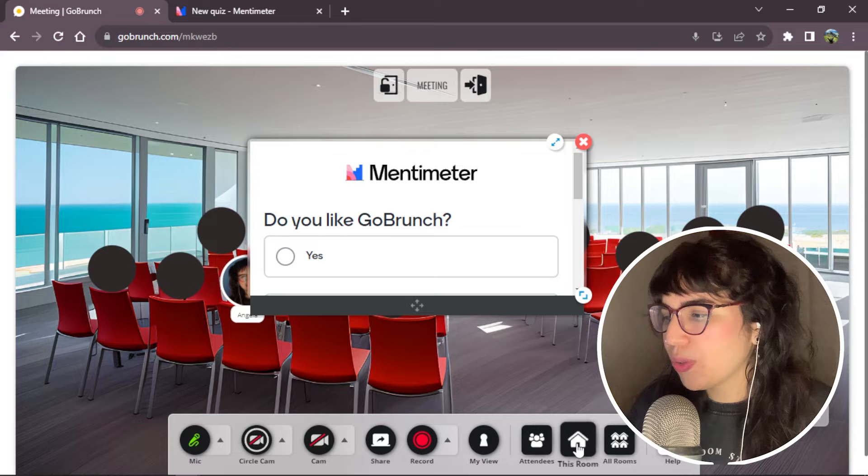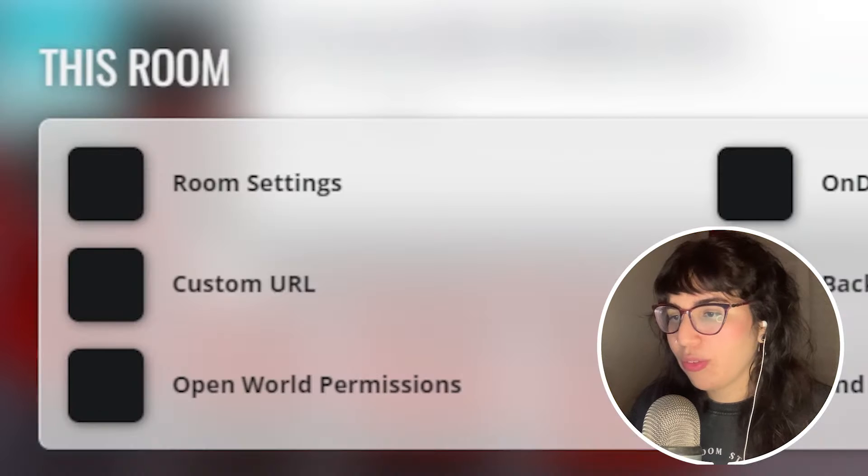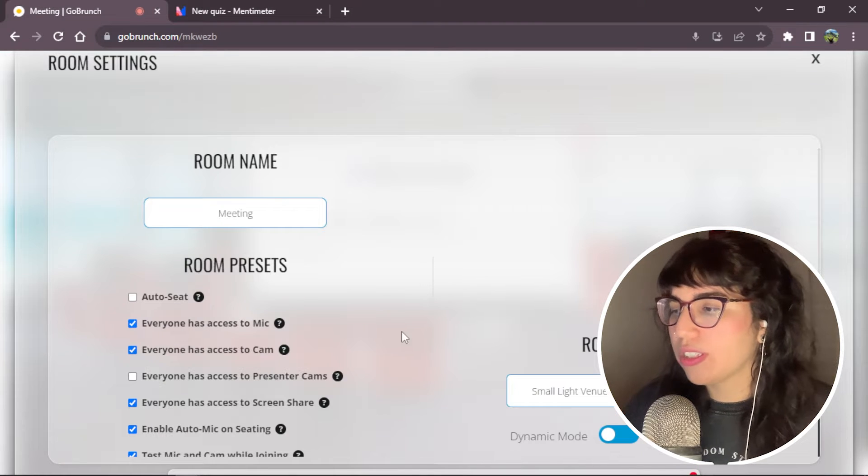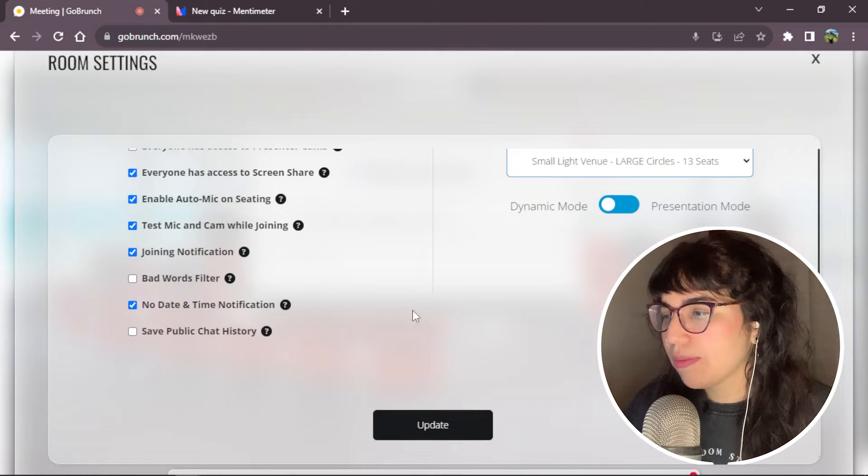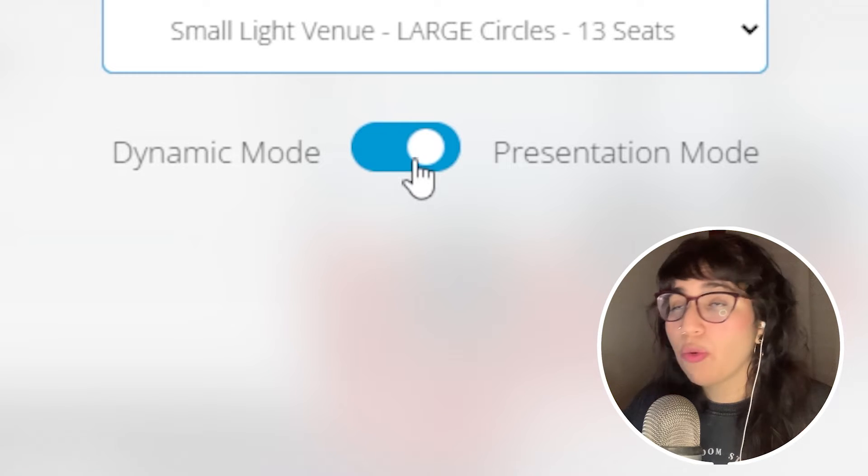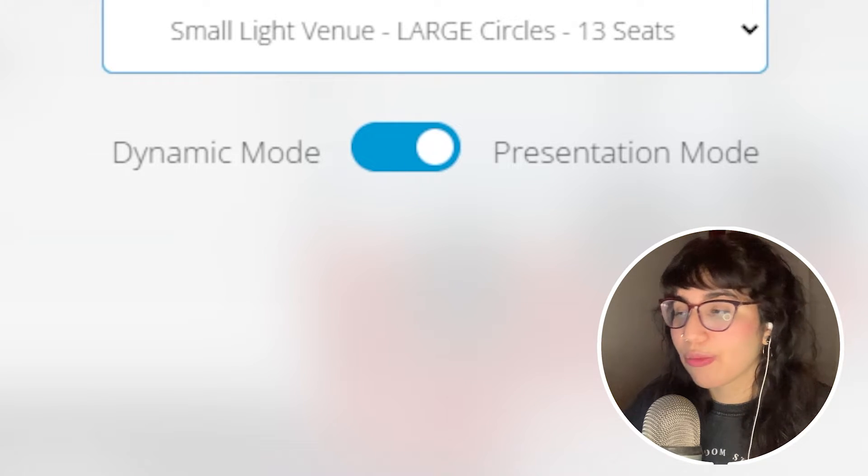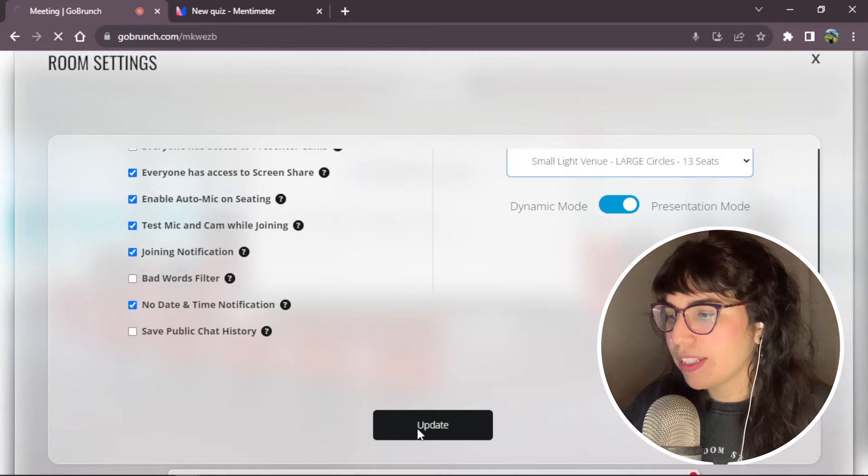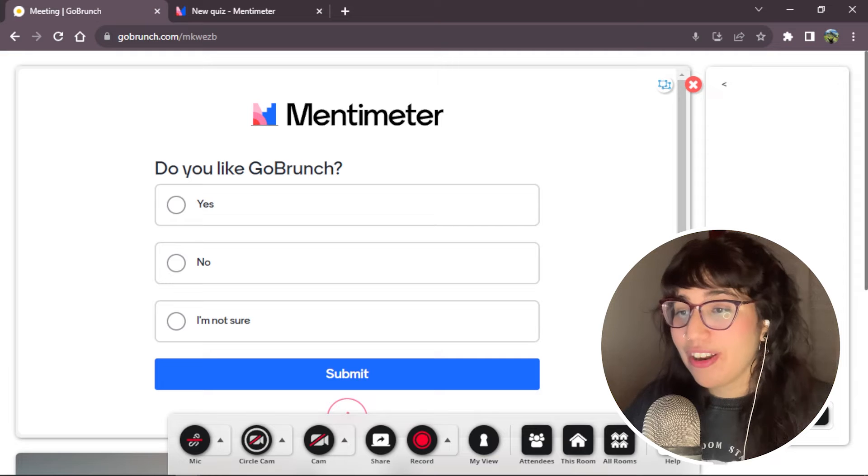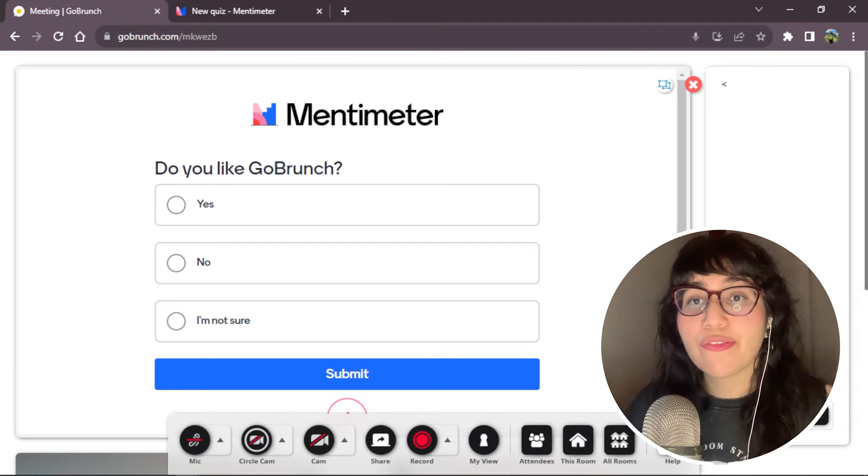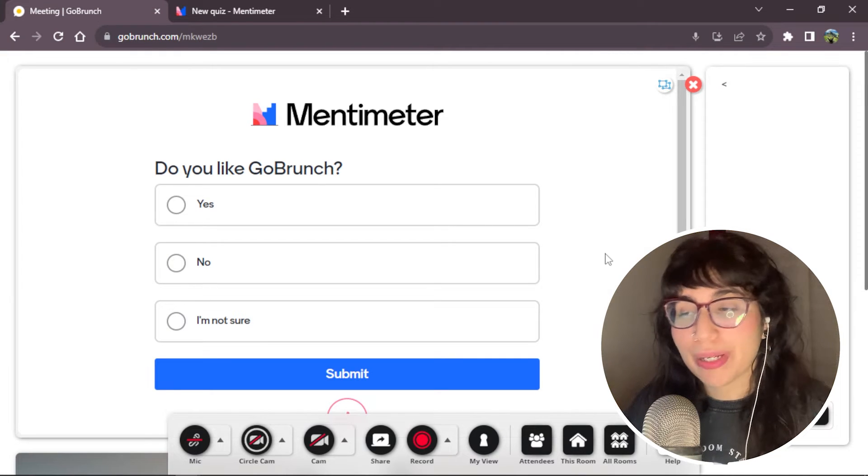We go to this room, room settings. We scroll down a little bit. And we switch from dynamic mode to presentation mode. And we click update. There it goes. Now my quiz is in full screen.